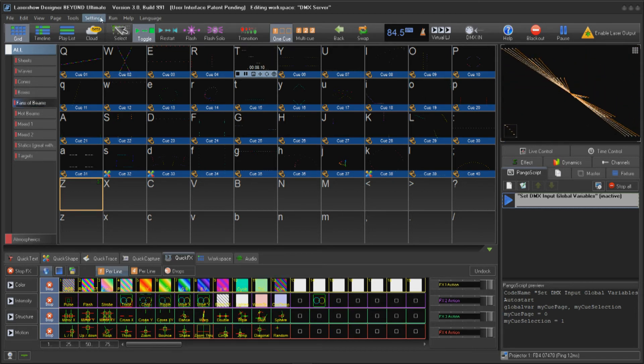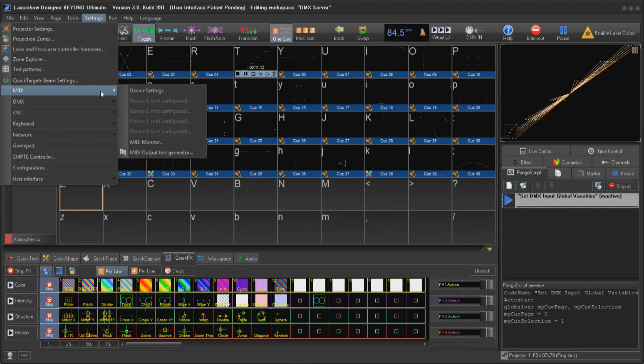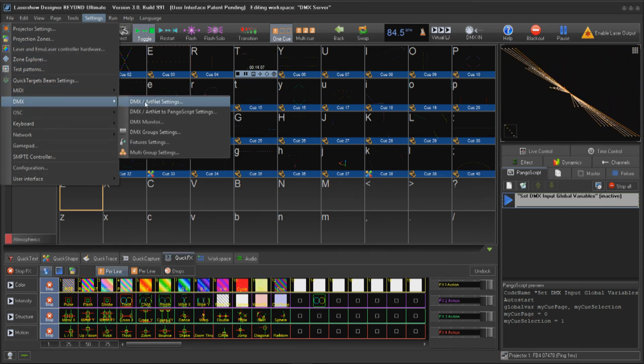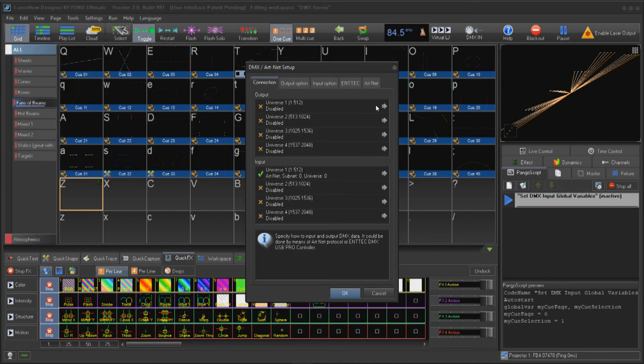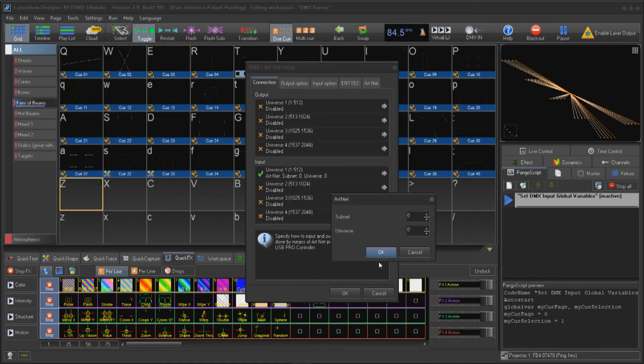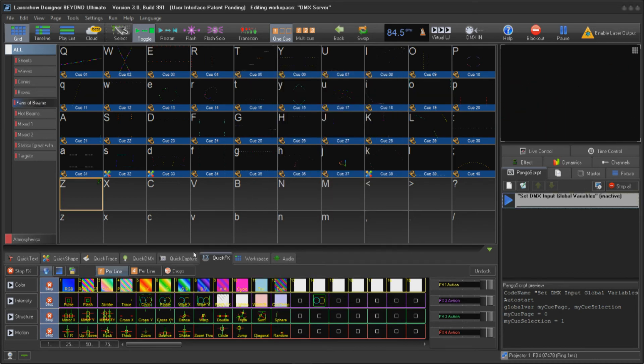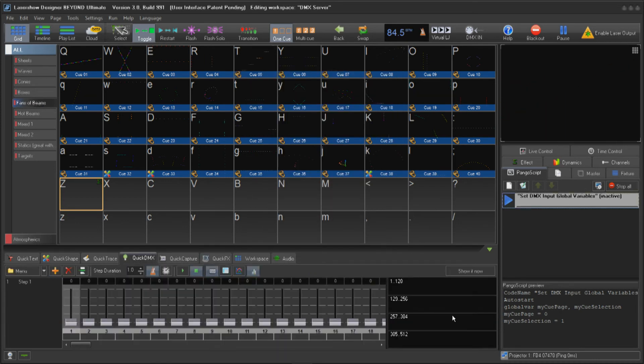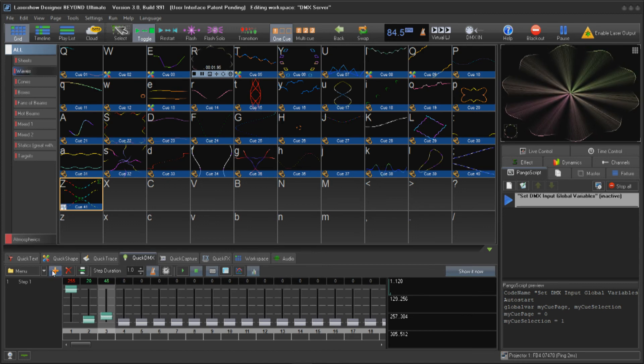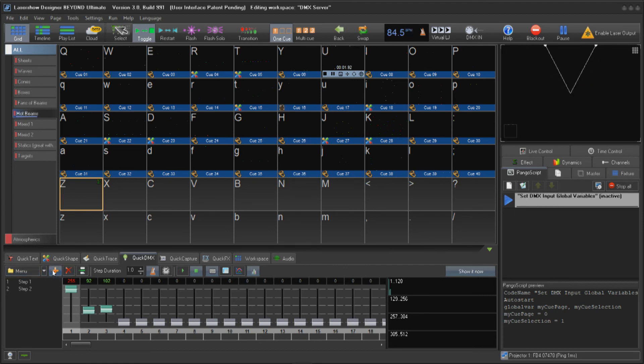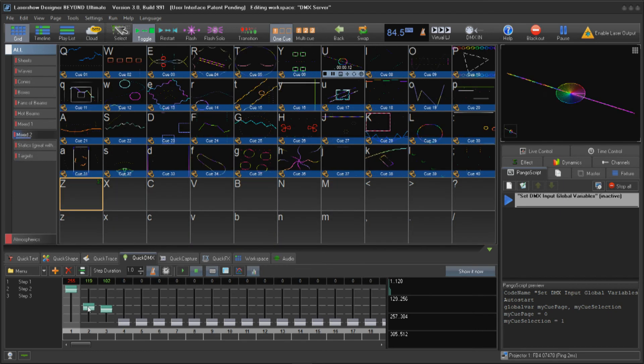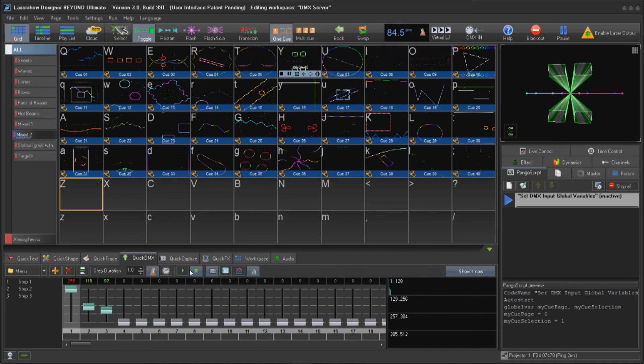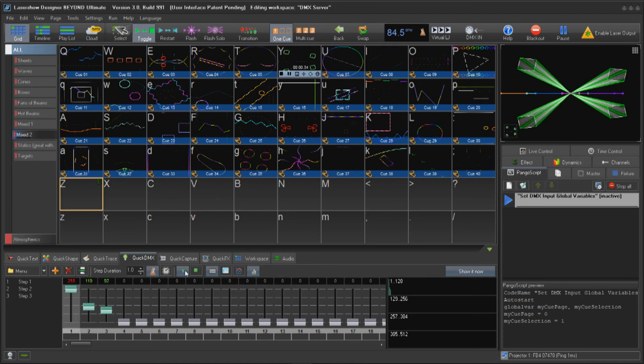To set up DMX output, go to settings, DMX, DMX Artnet settings. Choose an output and assign it to a universe. For this tutorial, I will use Artnet and Universe 1. Click the quick DMX tab below and click show it now. Go ahead and change values of the DMX channels you assigned Pangoscripts to. Click the plus sign to add another step and change channel values. Click play to watch the DMX sequence play.